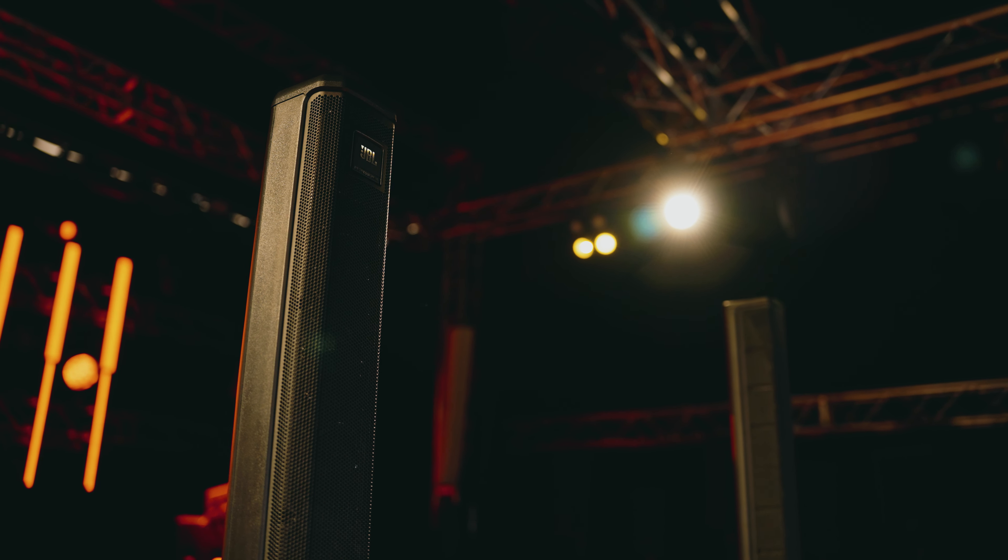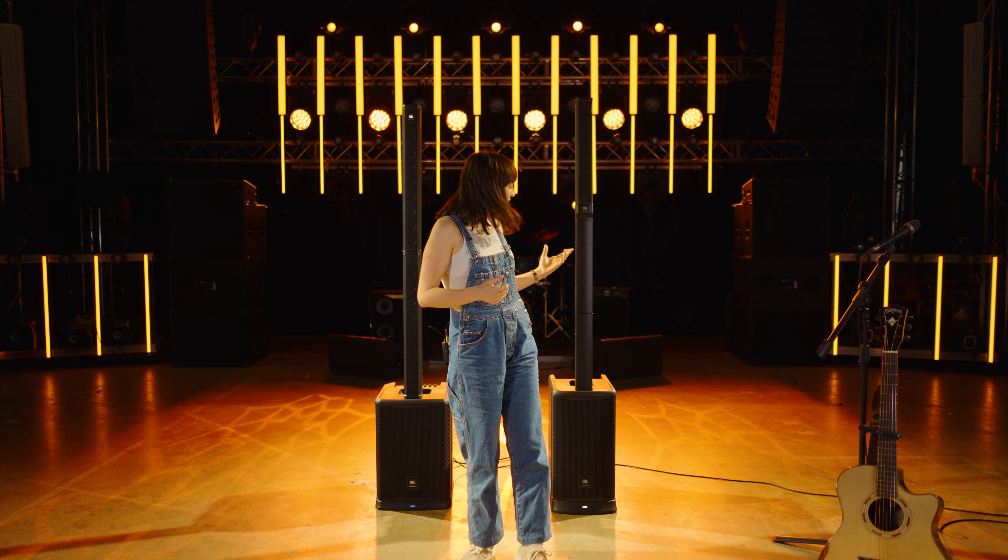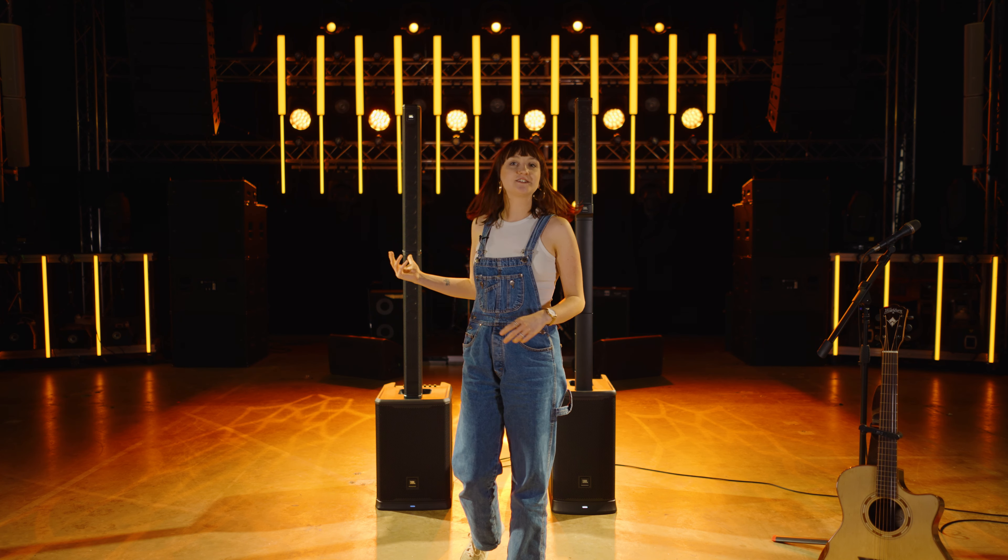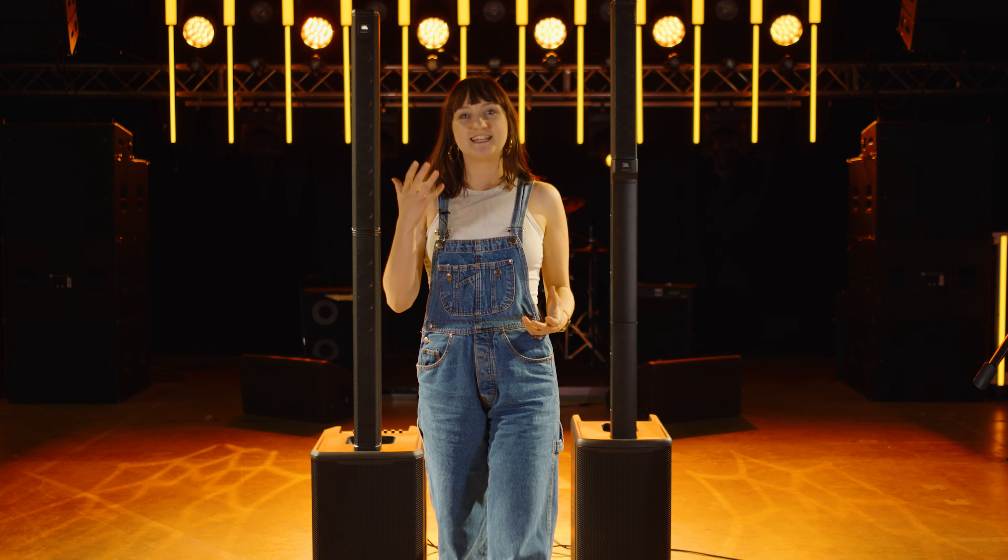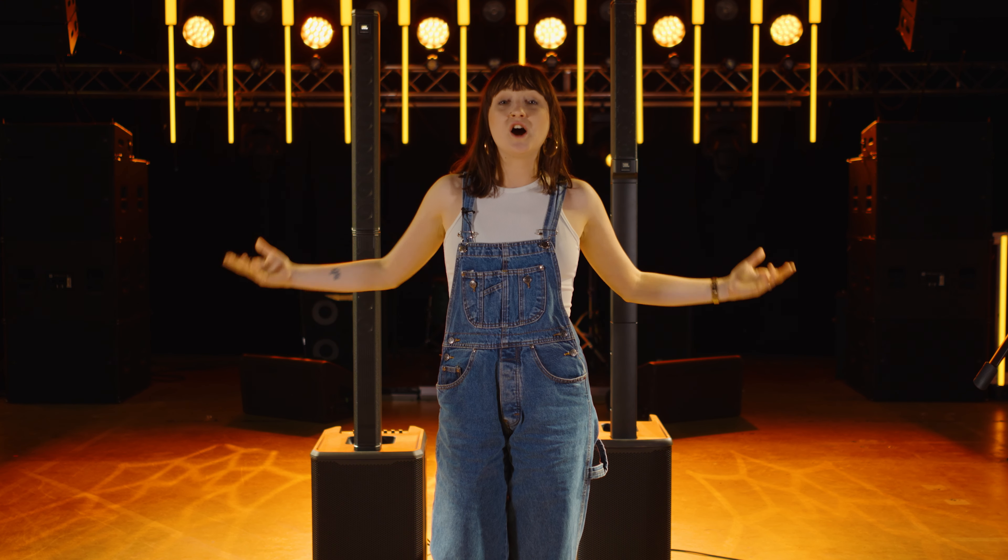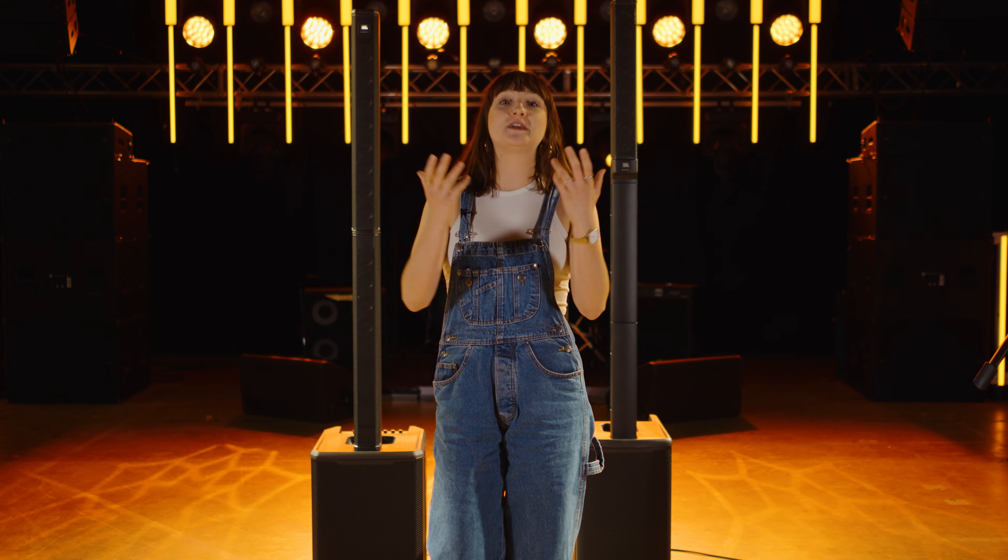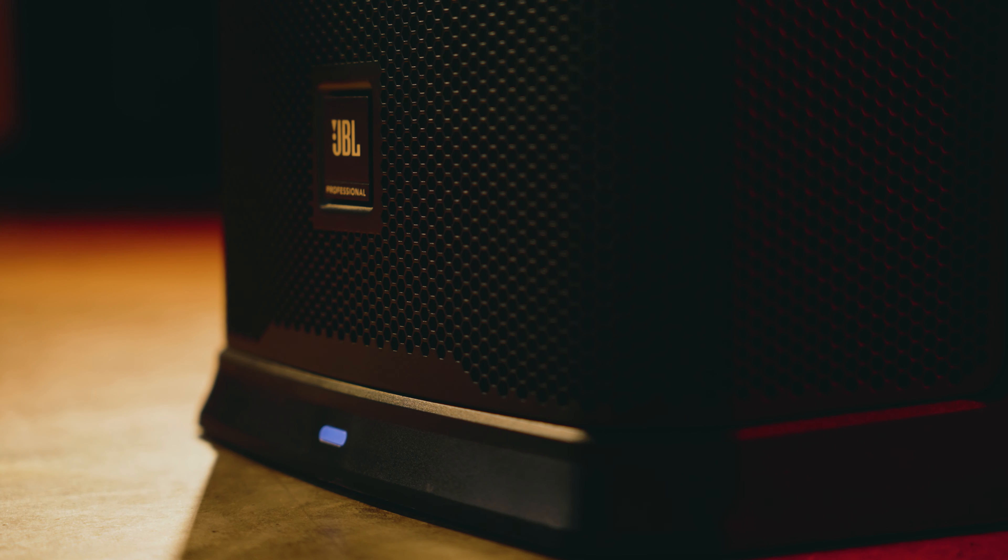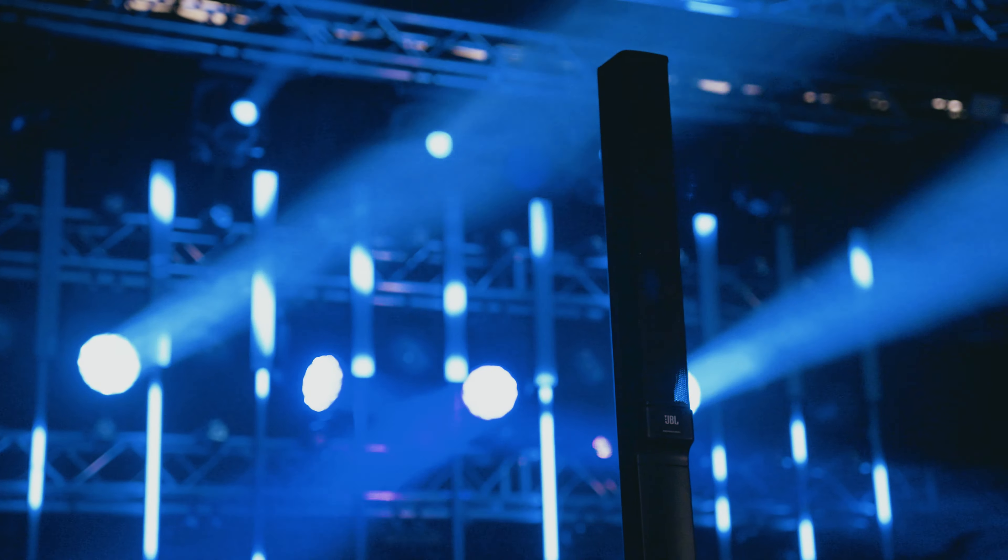So that was a run through of the specs and sounds of these two awesome portable PA speakers: the EON1 Mark II and the PRX1. If you or your band is looking for a system that is easy to carry and great sounding for your live shows, hopefully this video has given you some inspiration.